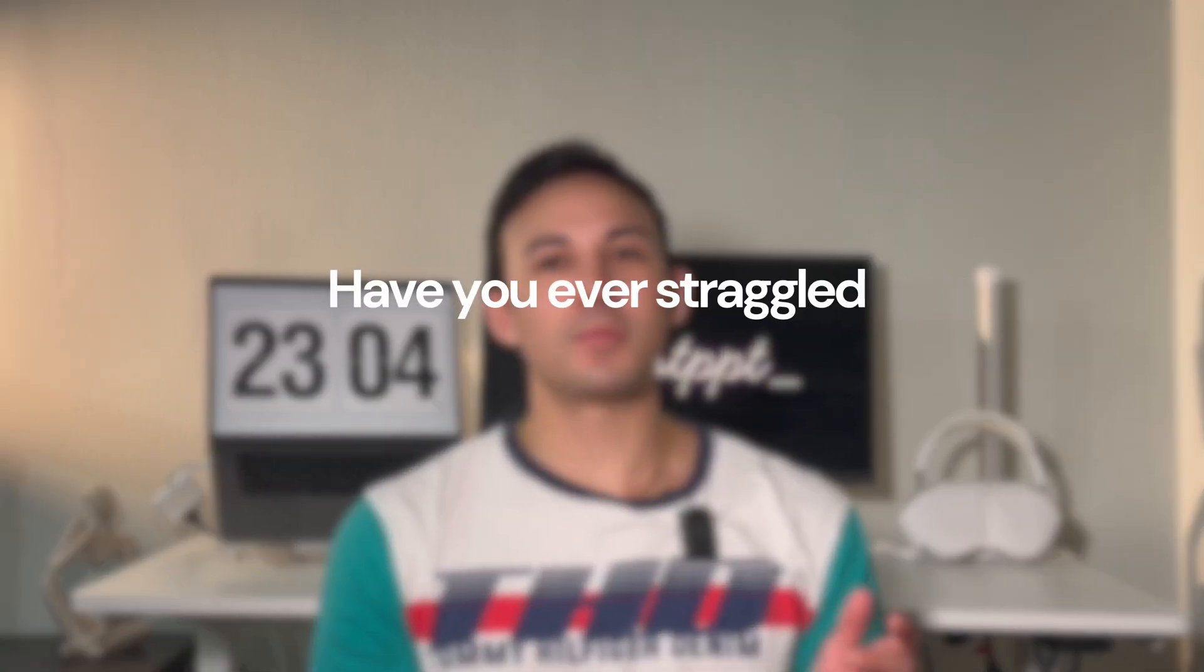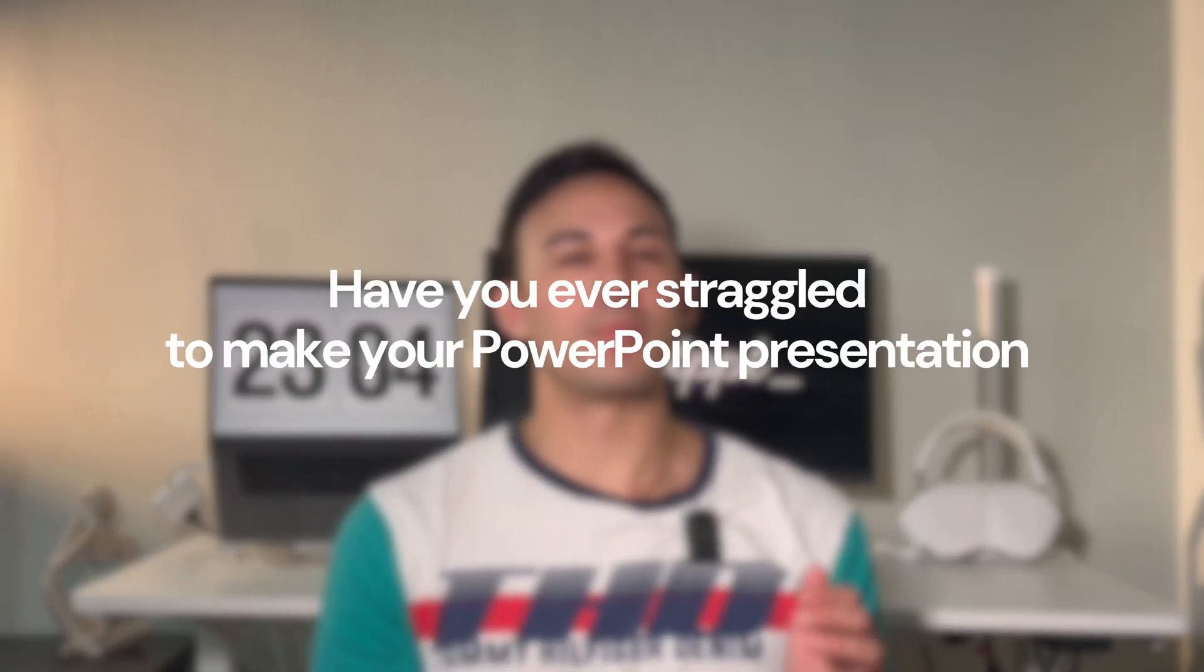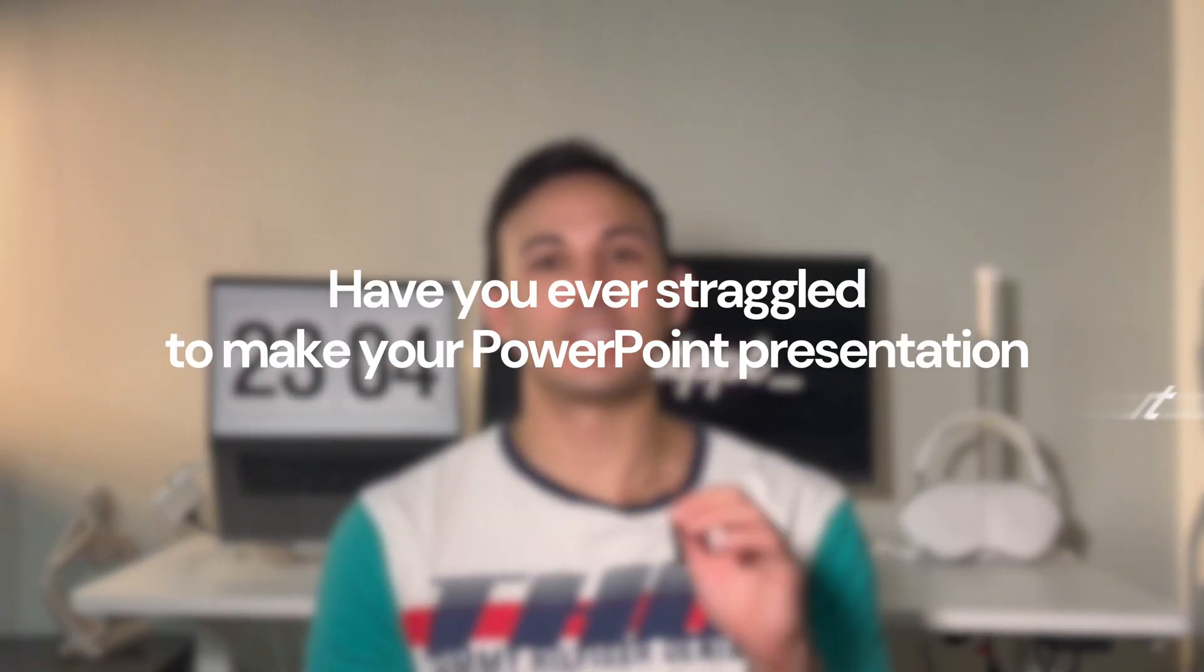Hey everyone! Have you ever struggled to make your PowerPoint presentation stand out? I know I have.